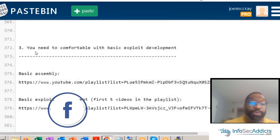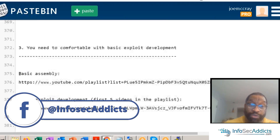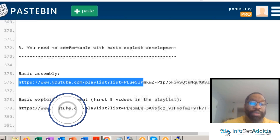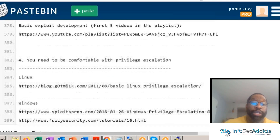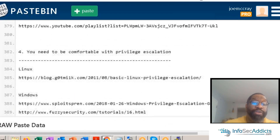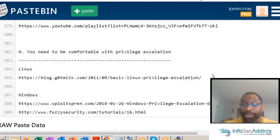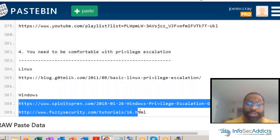You should be comfortable with exploit development, which means you should be comfortable with basic assembly. You should be comfortable with the full process of exploit development. You also need to know privilege escalation for both Linux and Windows — these aren't videos to watch but articles you should read and know well.